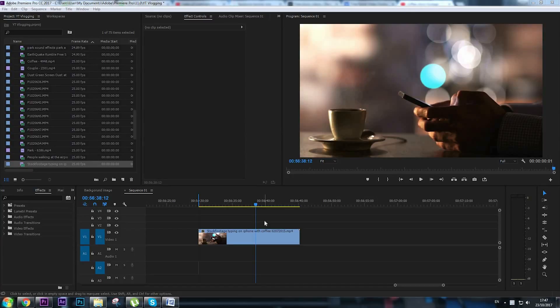Hey video creators, Alex here with another tutorial. In this one I'm going to show you how to make animated GIF in Adobe Premiere Pro.